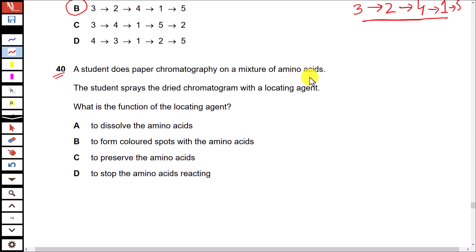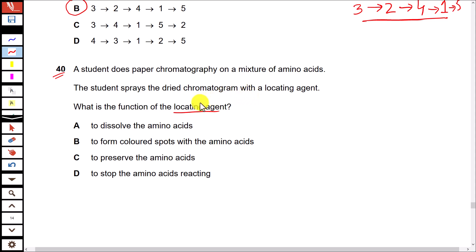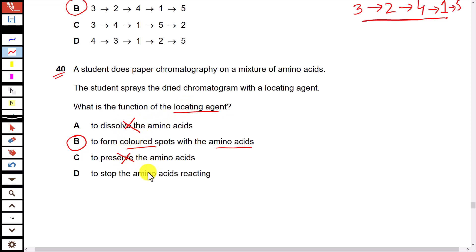Question 40: A student does paper chromatography on a mixture of amino acids and sprays the dried chromatogram with a locating agent. What is the function of the locating agent? Sometimes the components in a mixture are colorless, so to identify them we use locating agents. The purpose of the locating agent is to form colored spots with the amino acids. Option B is correct. A locating agent is not used to dissolve amino acids, preserve them, or stop them reacting. Option B is the answer.